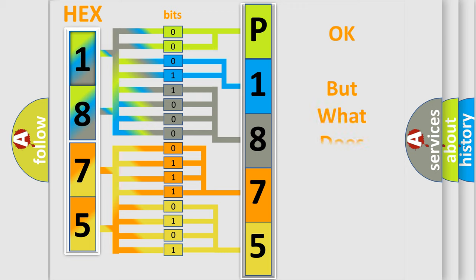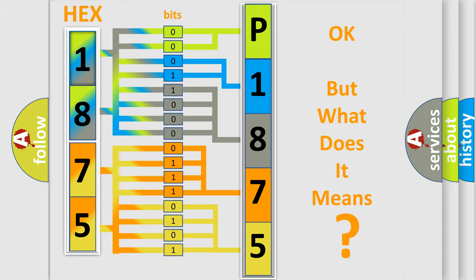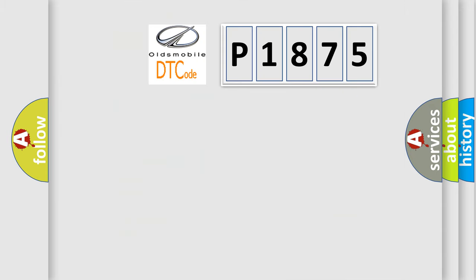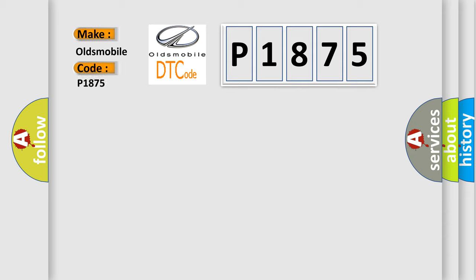The number itself does not make sense to us if we cannot assign information about what it actually expresses. So, what does the Diagnostic Trouble Code P1875 mean specifically for Oldsmobile vehicles?